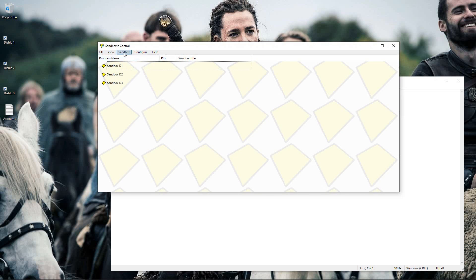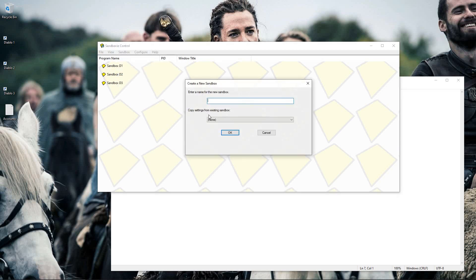So once you have the Sandboxie control window open, we're going to come up to the top, click on sandbox, create new sandbox. Rinse and repeat this for however many copies of Diablo you want to run. So I'm running three, so I created three.